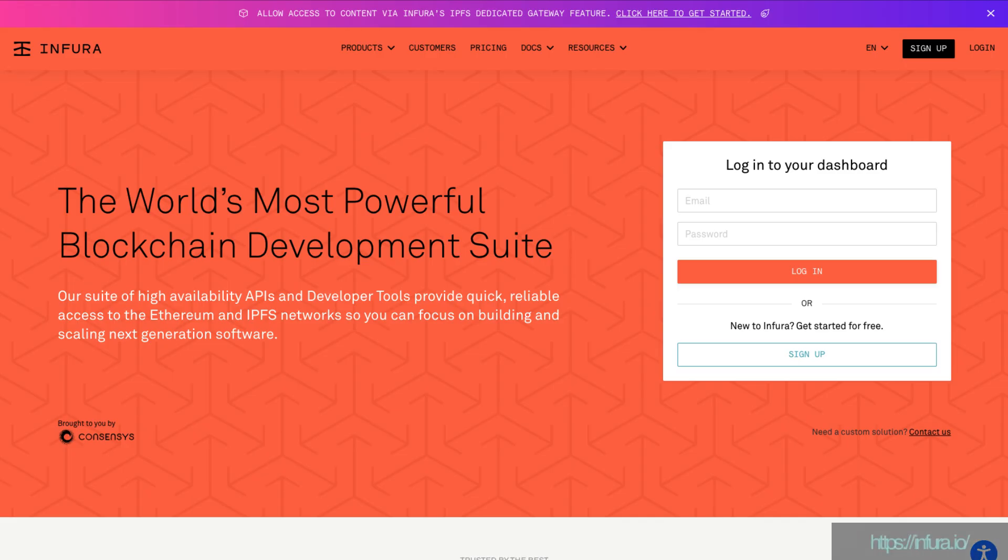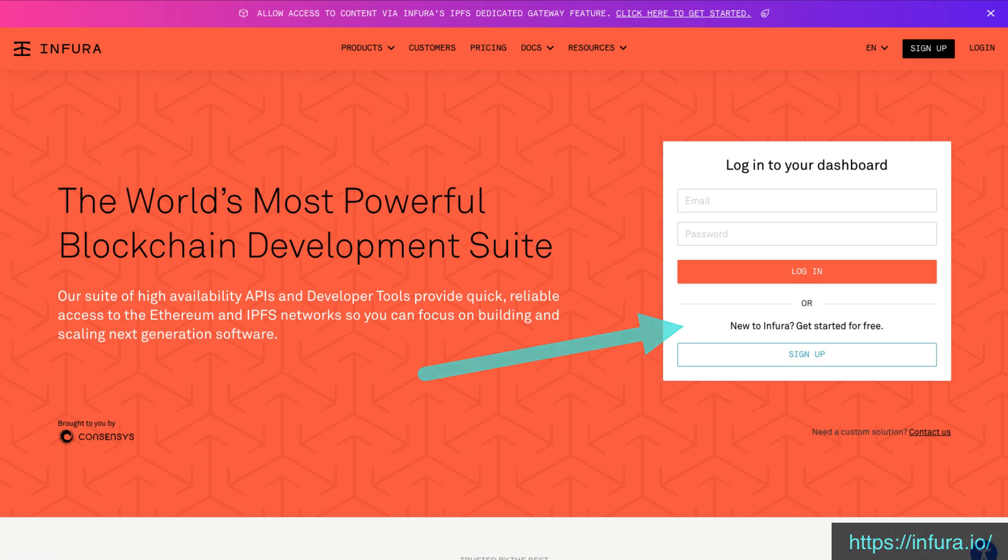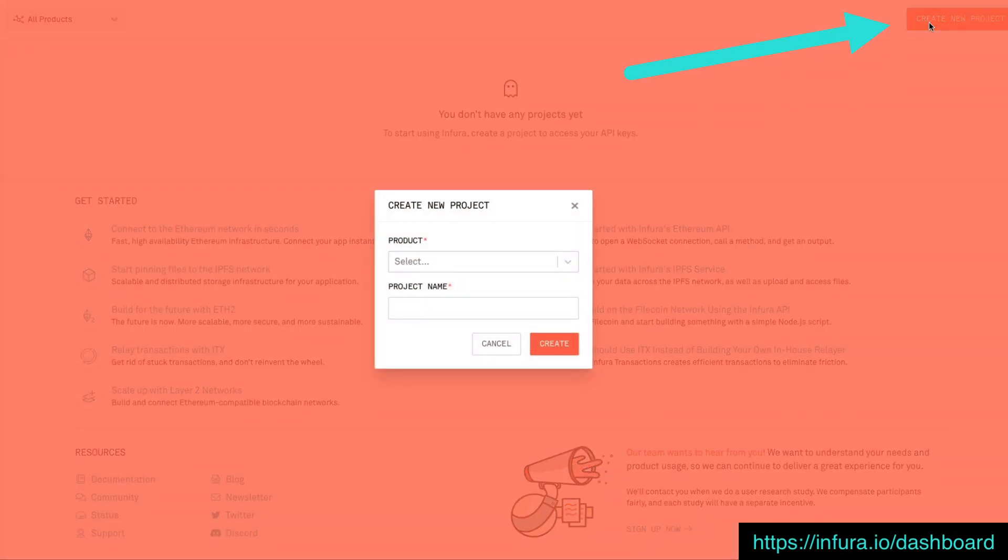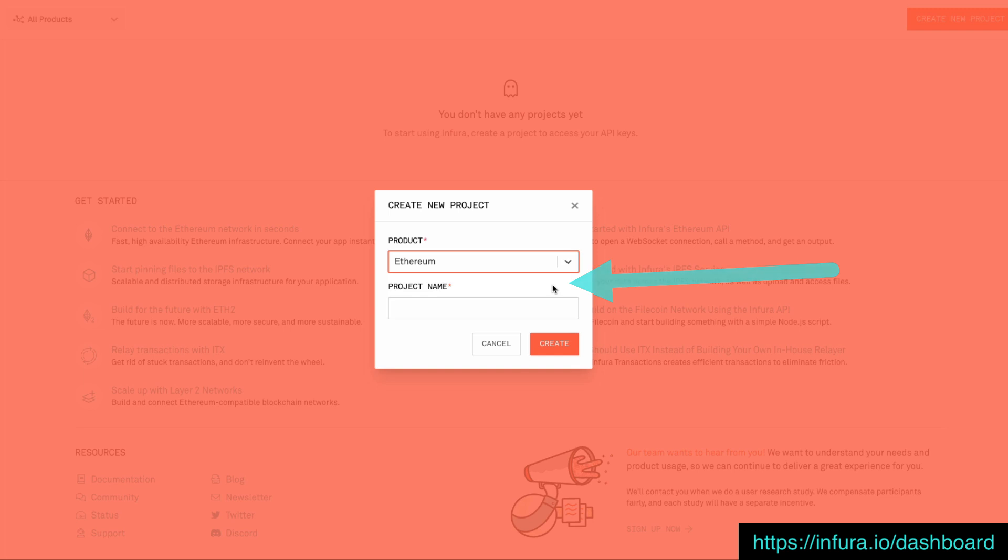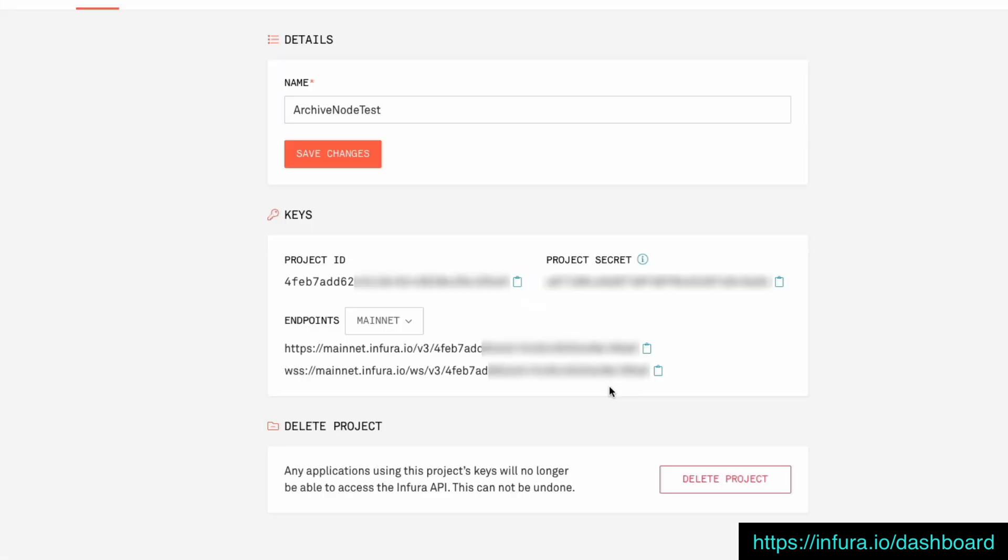So let's have a look at how we can get up and running with the free archive node access from Infura. First obviously we'll need to get an account with Infura. Then once we're logged in we can head over to the dashboard and create a new Ethereum project. From here we'll grab our mainnet API endpoints and that's all we need to get started.